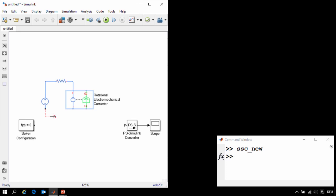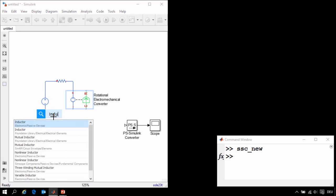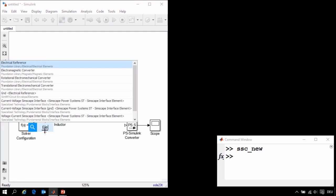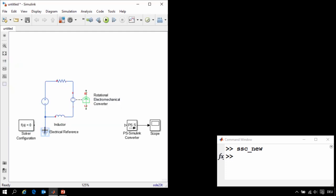Our electrical circuit will also need an inductor, which will then connect to the other side of our converter. We'll also need a ground block. So I'll type in electrical reference and connect it here.